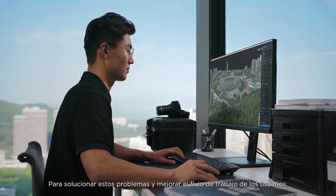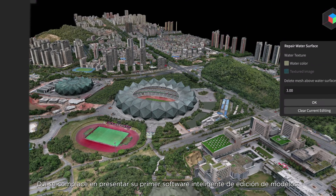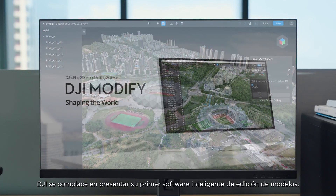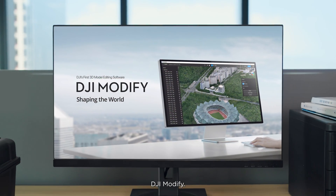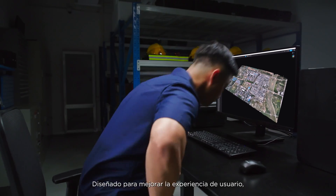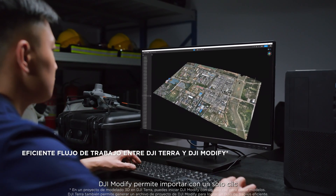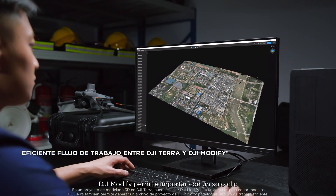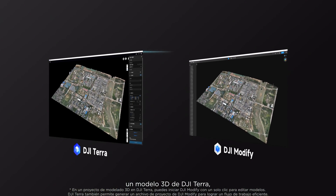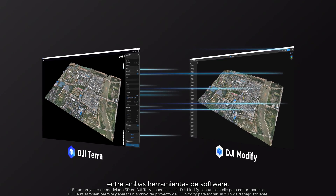To solve these issues and improve users' workflow, DJI is excited to introduce its first intelligent model editing software, DJI Modify. Designed to enhance user experience, DJI Modify enables a one-click import of a 3D model from DJI Terra, ensuring a smooth interplay between both software tools.